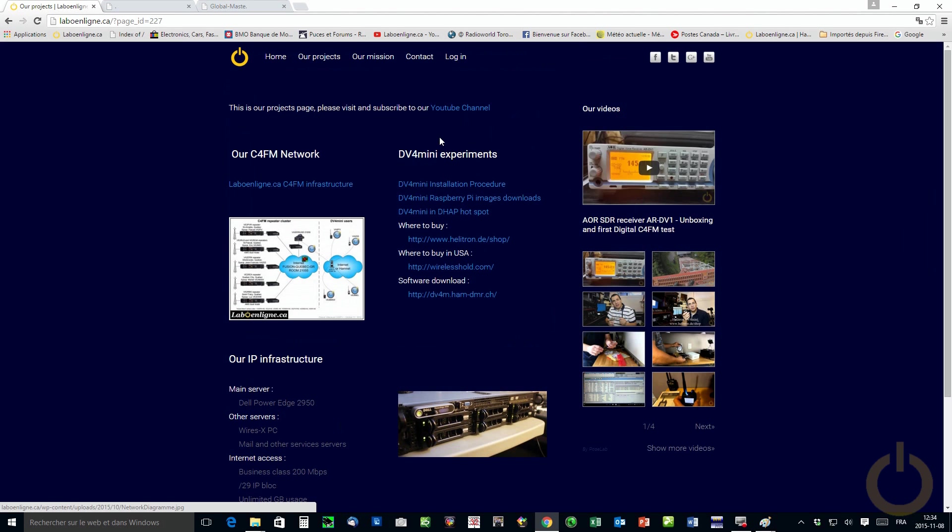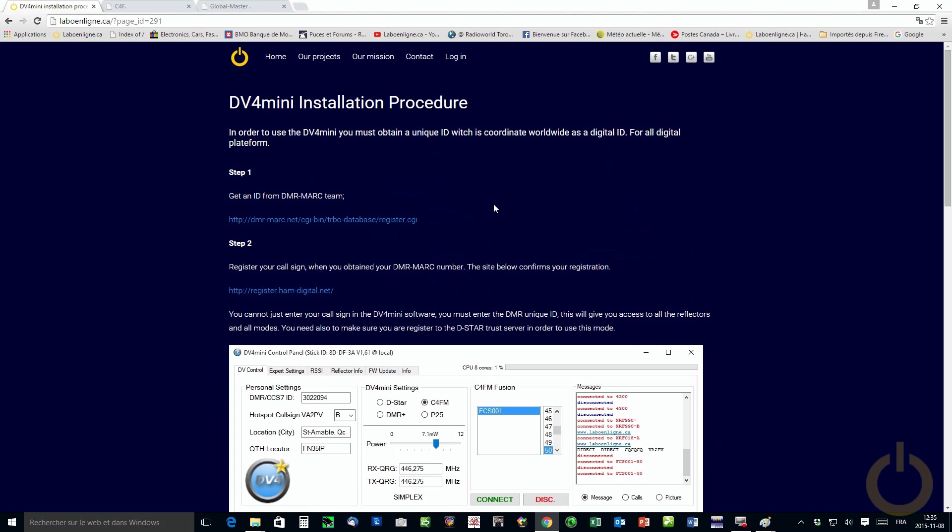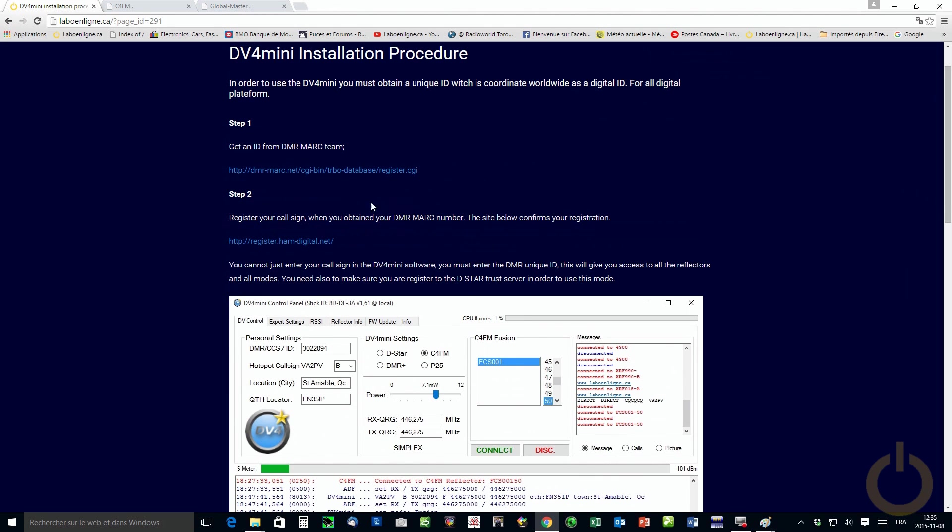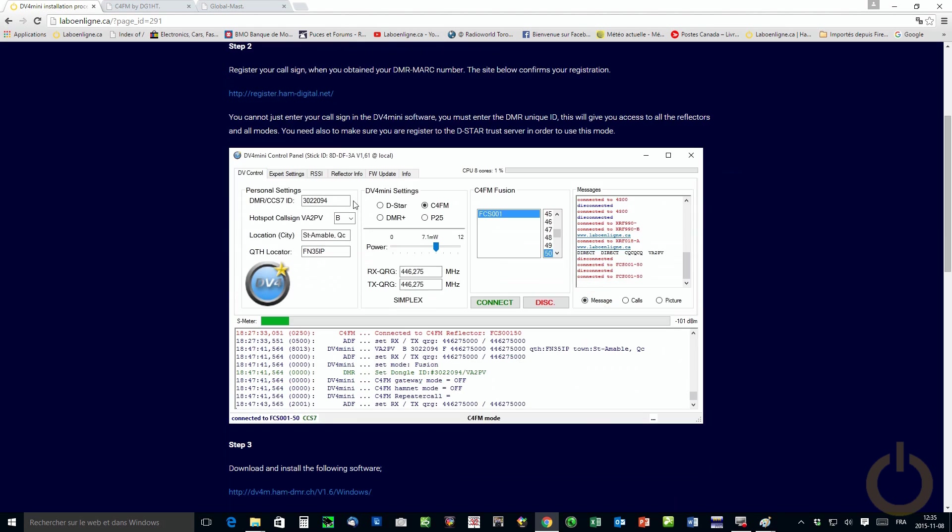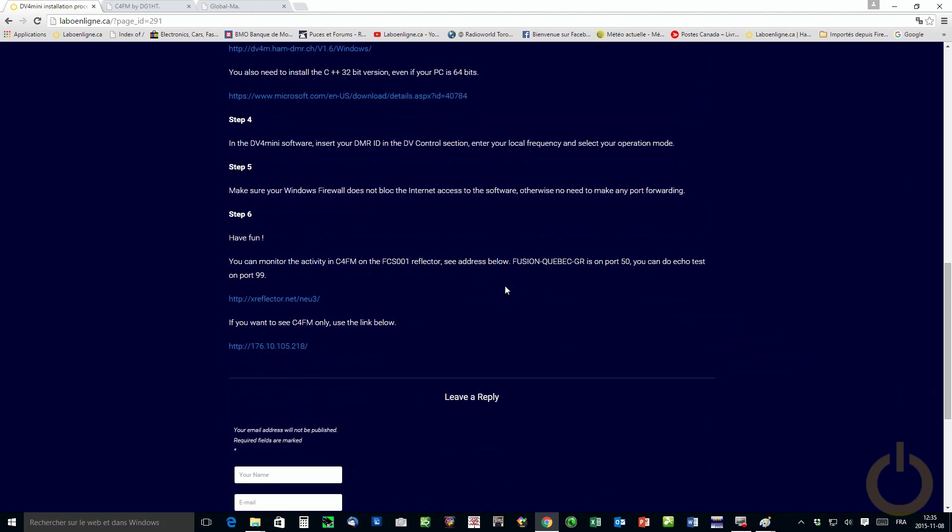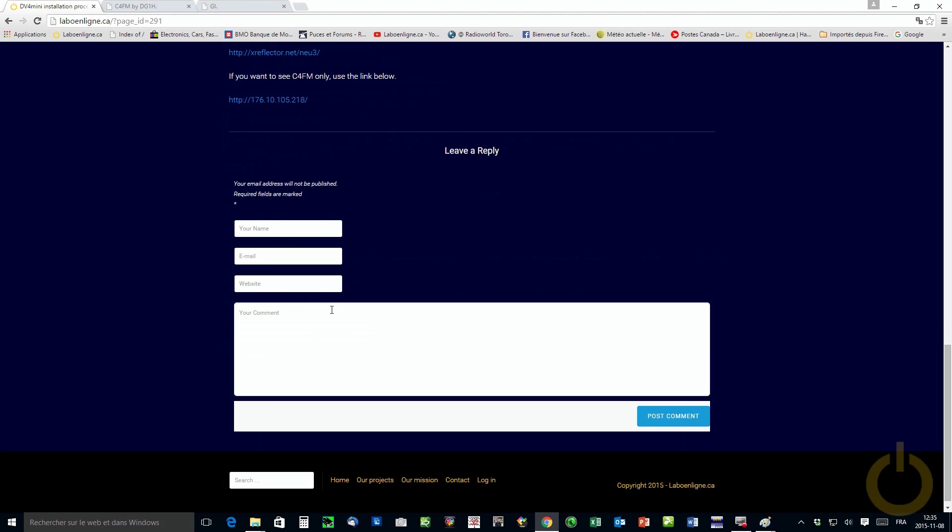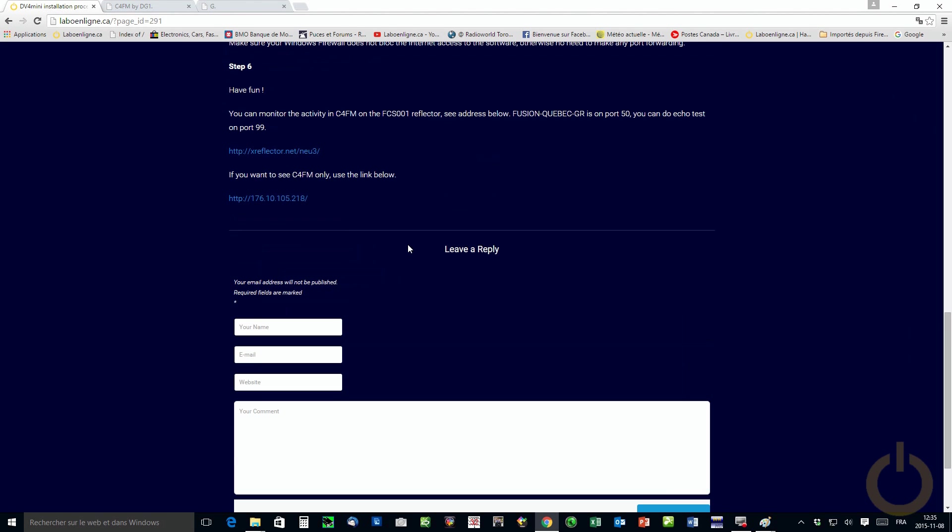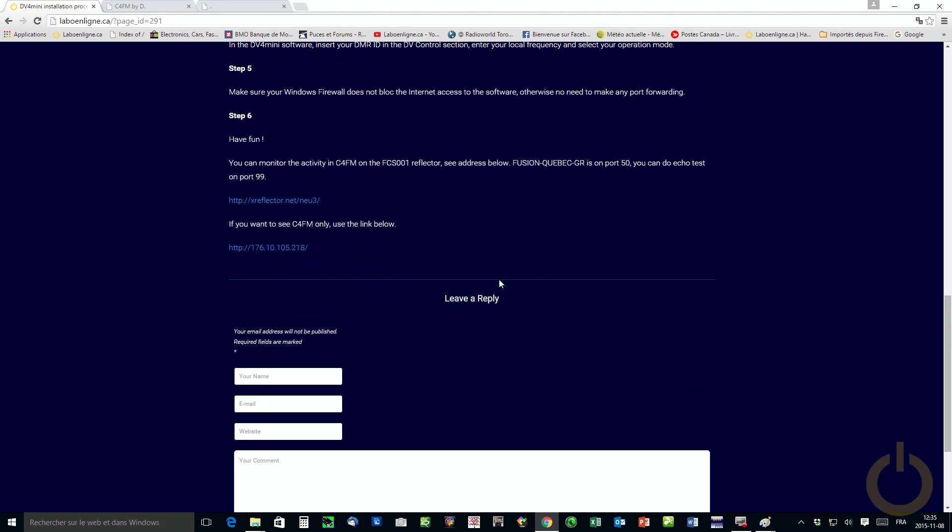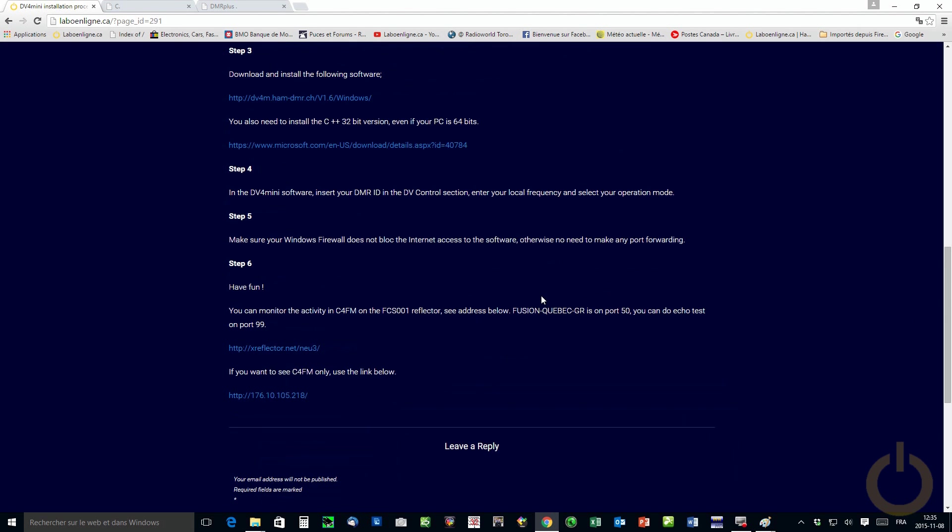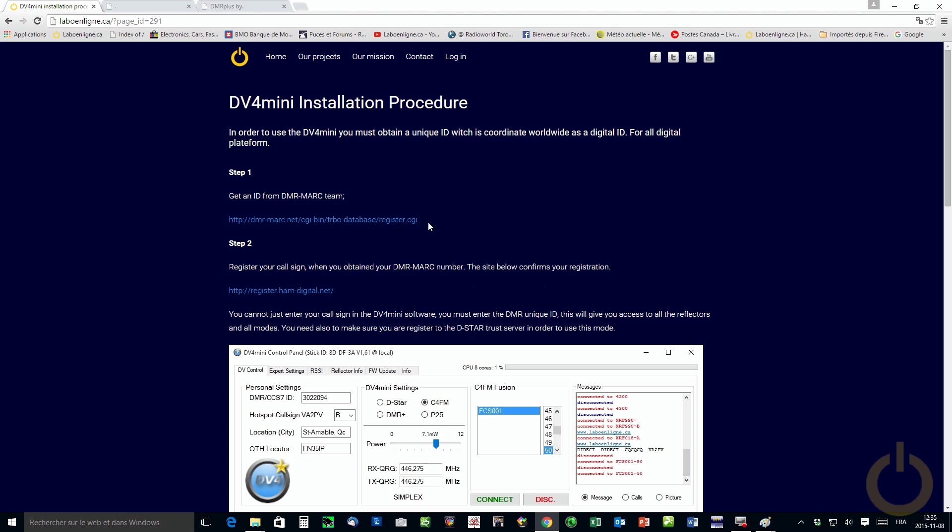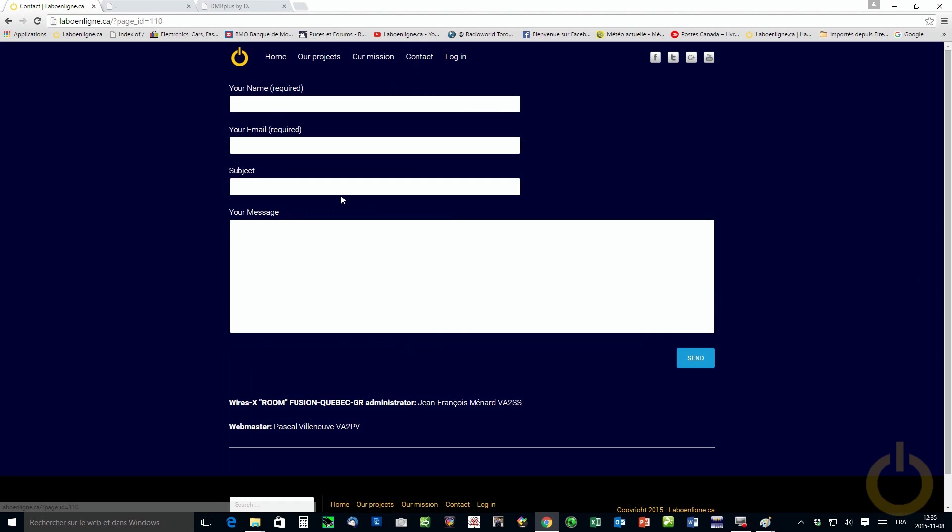The DV4 mini experiments, I did put a DV4 mini installation procedure, giving you also the information where to get your DMR ID to put in the software to make it work. Because if you don't have it, it won't work. So you need that for all the modes. So you have a step by step procedure to guide you through and you also have the reflector. You can go to monitor yourself to see if you're there and it's working. We also have here in some page a reply for your posts that you can use. So you'll be able to comment or ask questions directly. And for now on, please use our contact form to contact us easier than email because managing an email server can get complicated sometimes. So we decided to put a contact form.